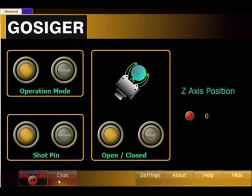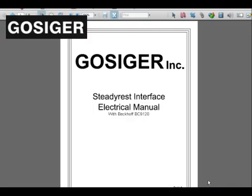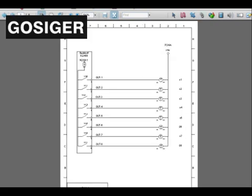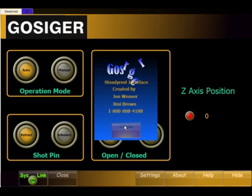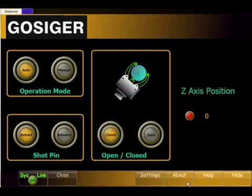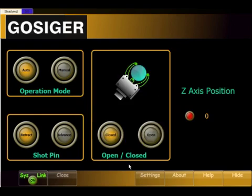These buttons turn system link back on. We have a minimize button which allows the program to run in the background in auto mode or MDI mode. The help button currently just has the electrical prints designed for this interface. We have a little about box so they can get a hold of the developers if they have any problems — John Weaver, Jim Brown, his number. We have a settings box which allows us to change the IP address of the PLC if needed or other conditions as required.